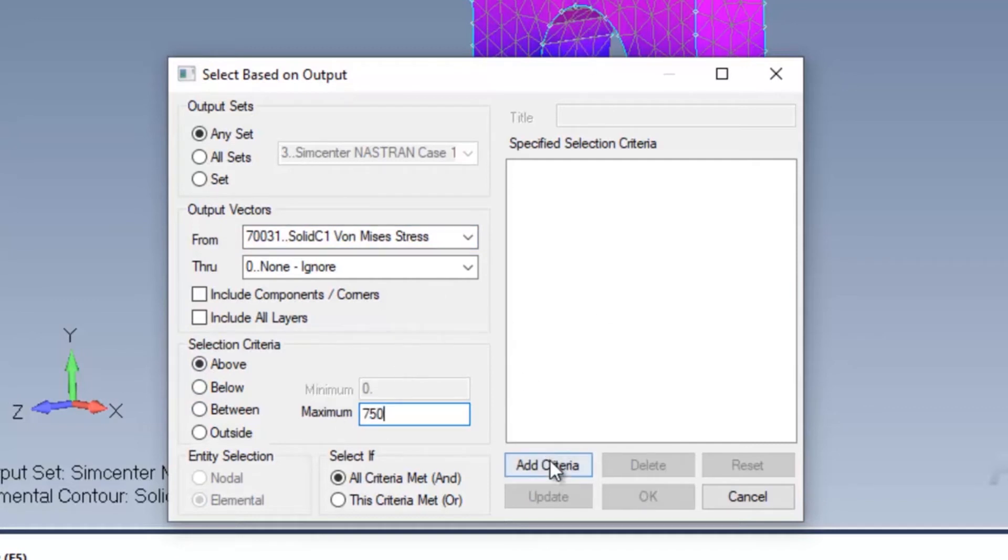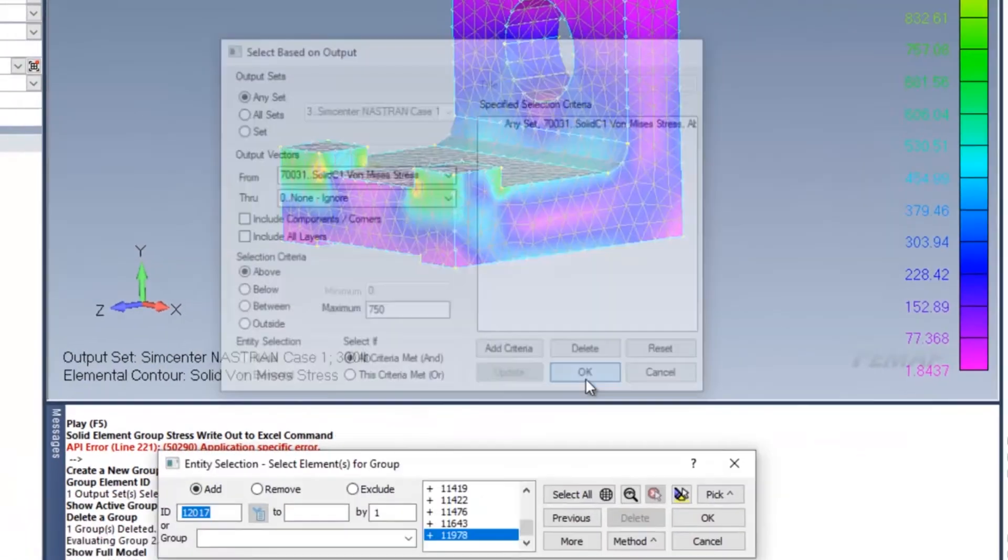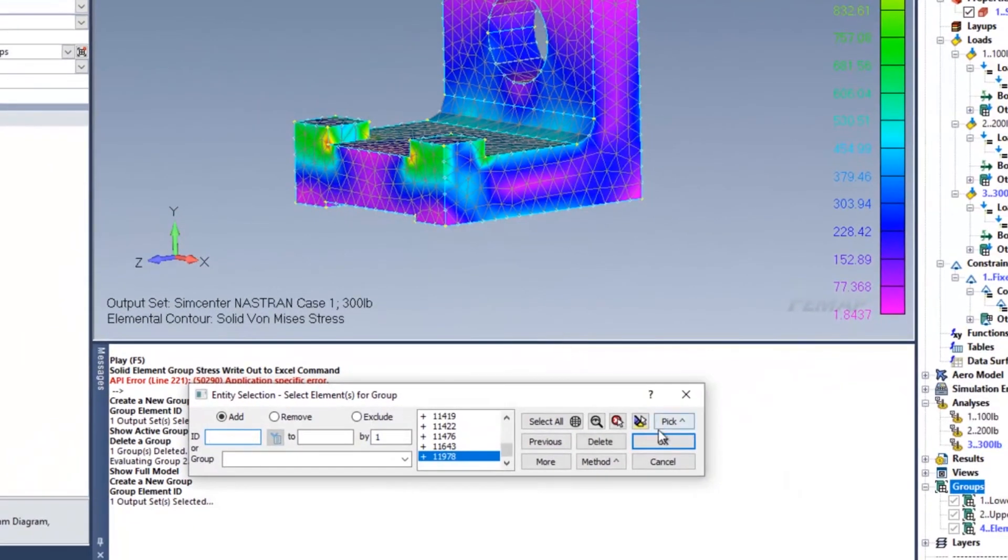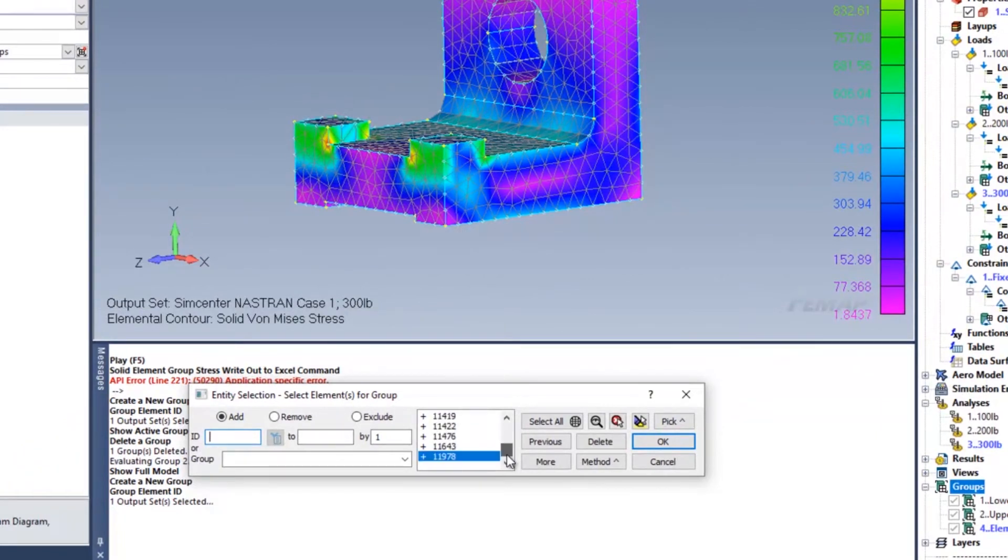From there, I go ahead and press add criteria and then press OK. You'll then notice that the IDs of those elements are now populated within your selection window for the groups. Press OK here.